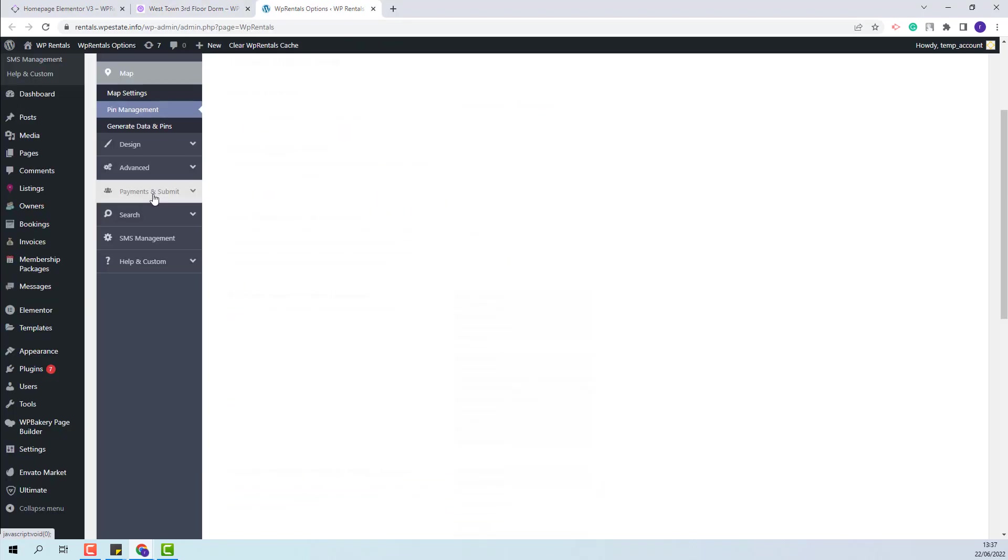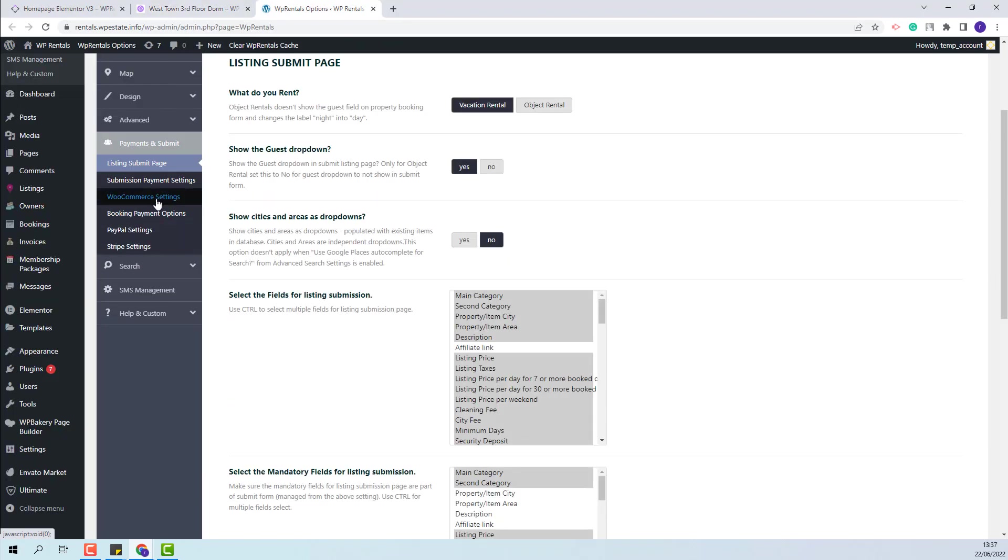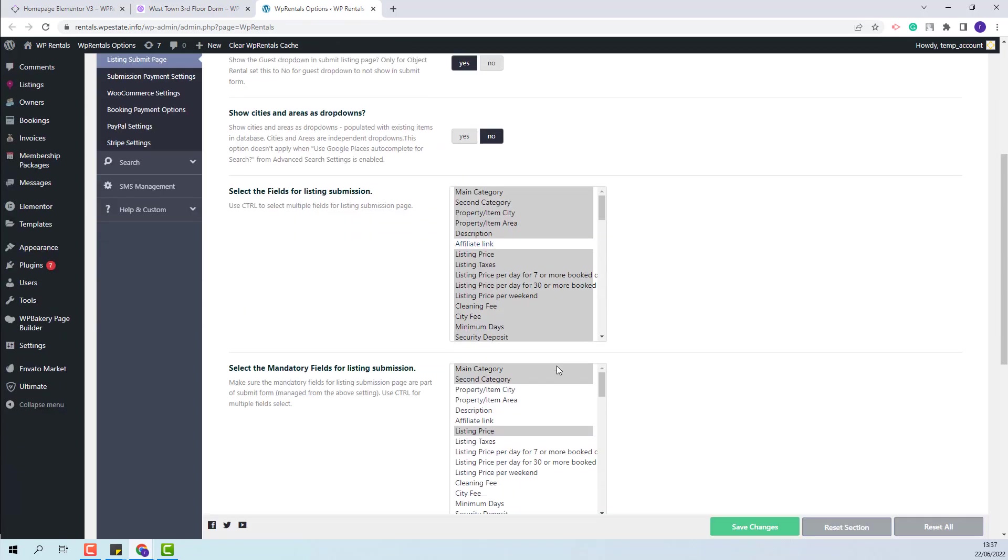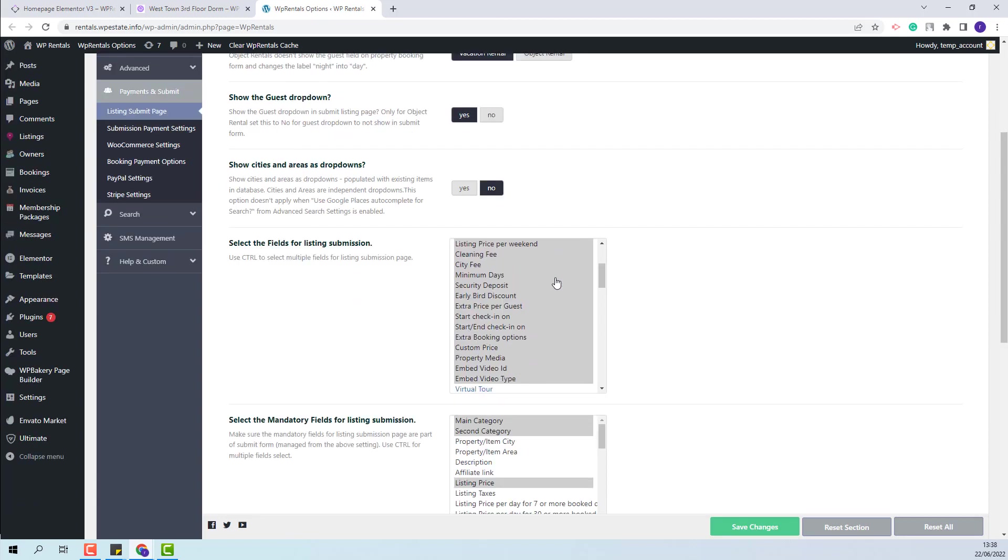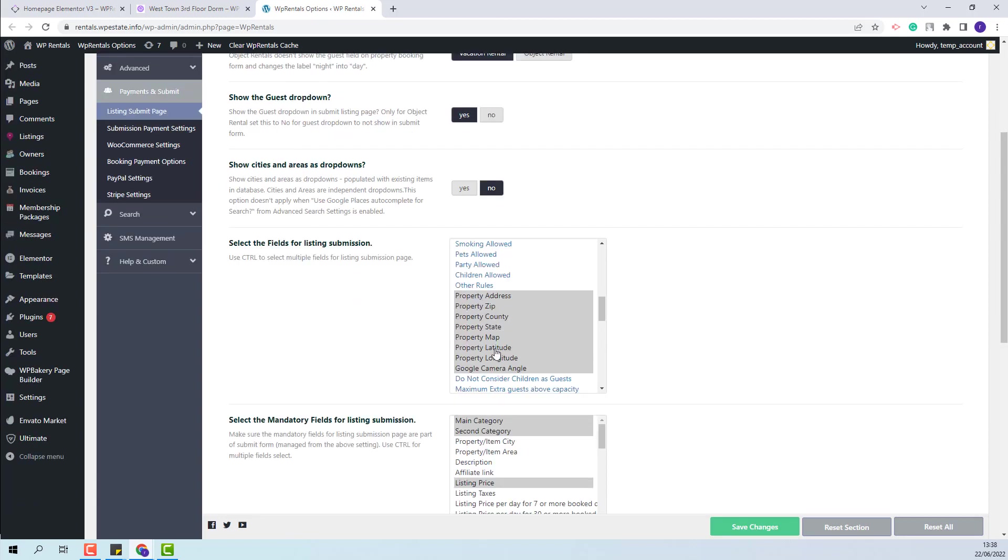Next, you will need to go to Payments and Submit. And in Listing Submit page, you will need to select the address details that will show in the submission form. It is mandatory to select Property Latitude and Property Longitude for the pin location on the map to be saved.